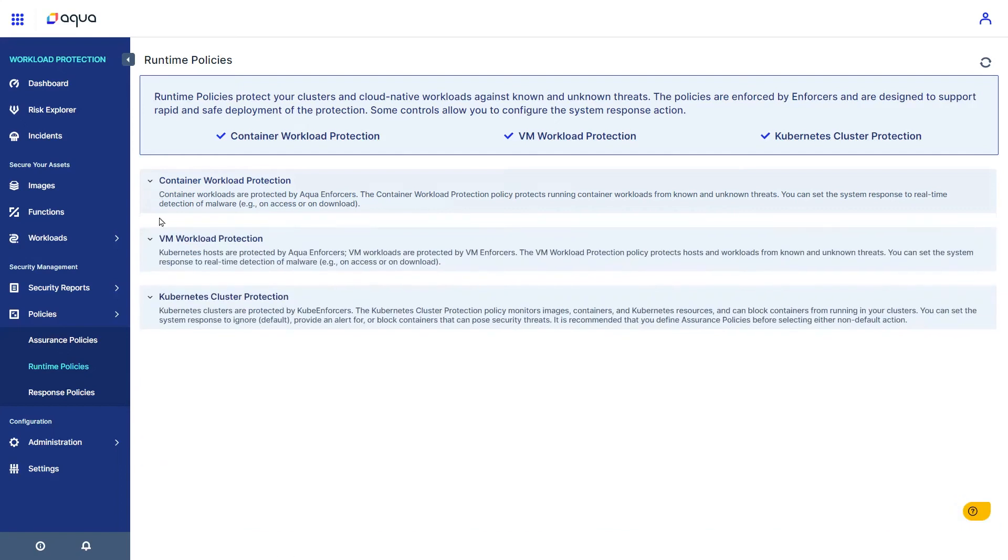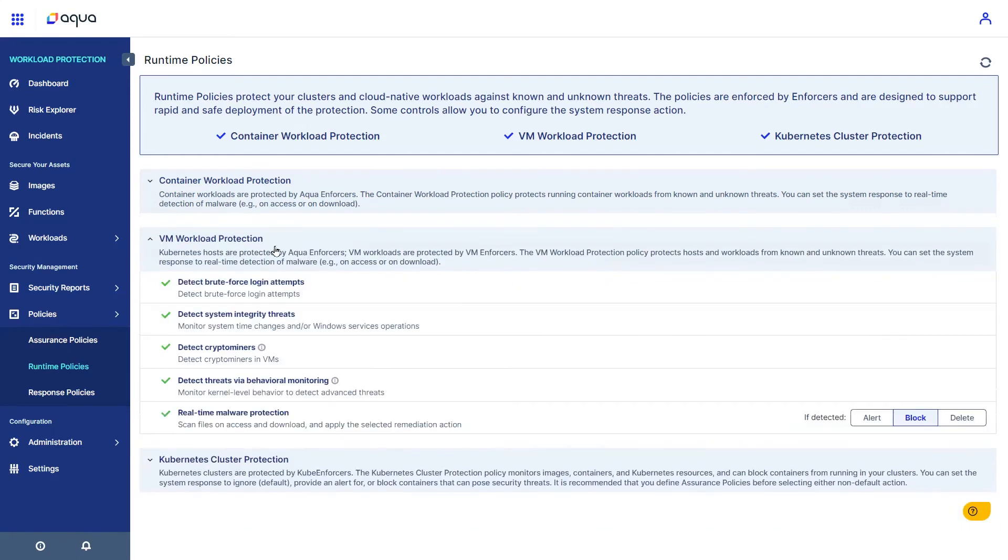On VMs, Aqua will detect attempts to log onto a host, change system settings, run cryptominers, and also apply behavioral and malware controls.